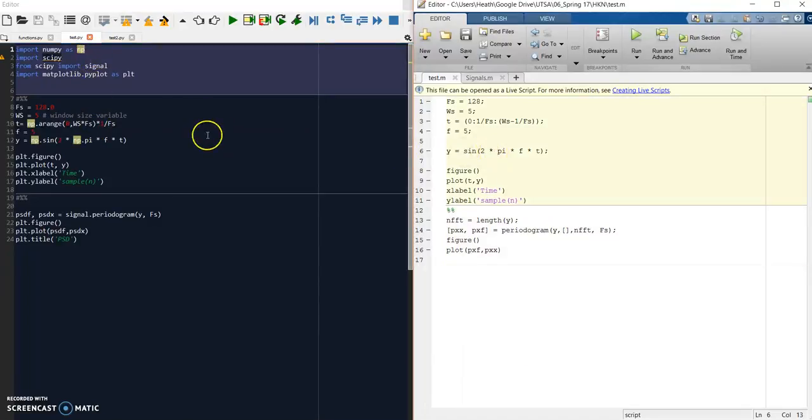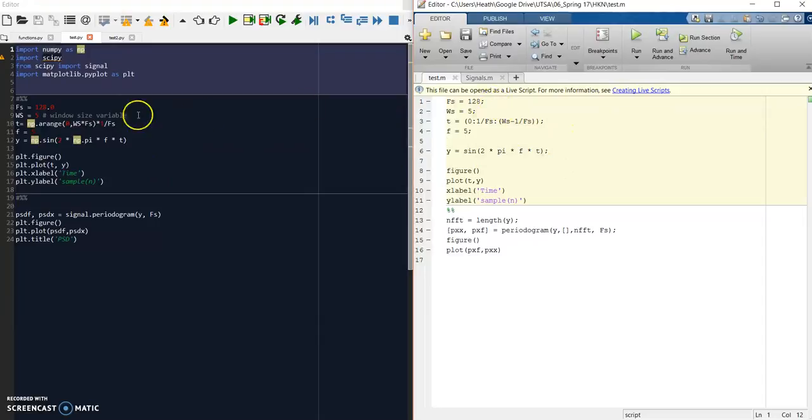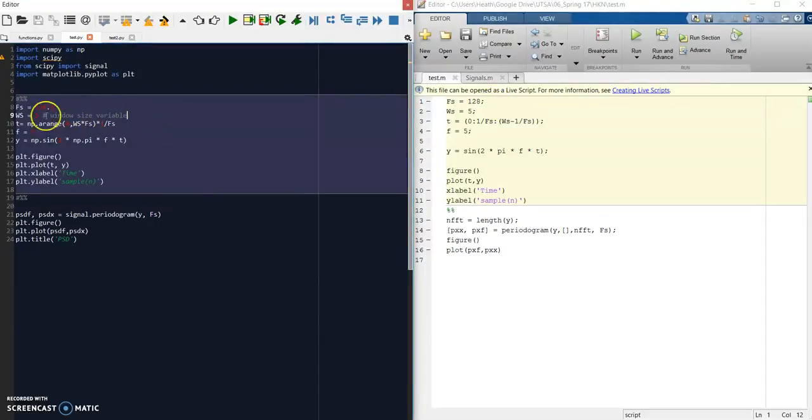Okay, back to the comparison. We have a Python script on the left and our MATLAB script on the right. We're simply defining our sampling frequency, the window size, how much we want to plot, and here are some of the differences.